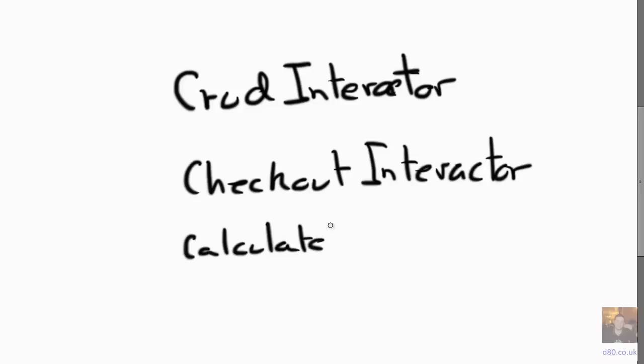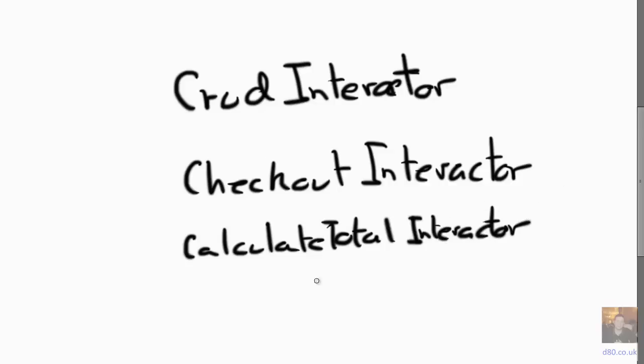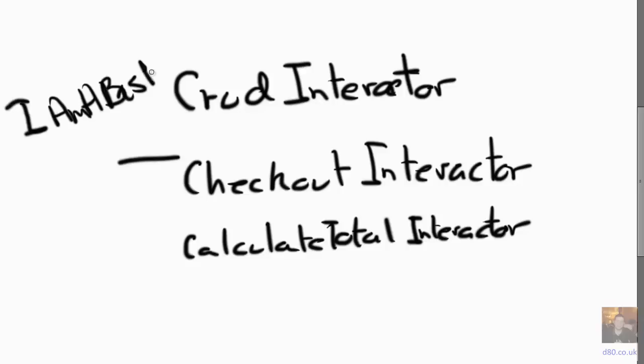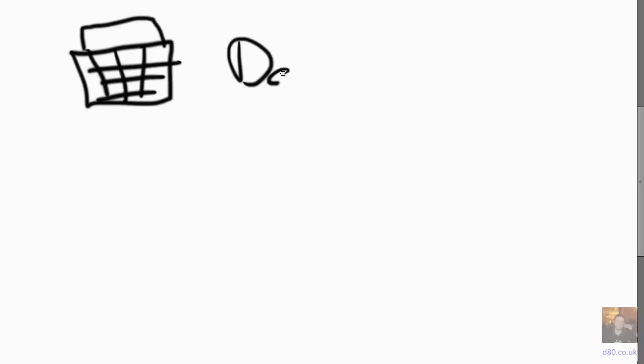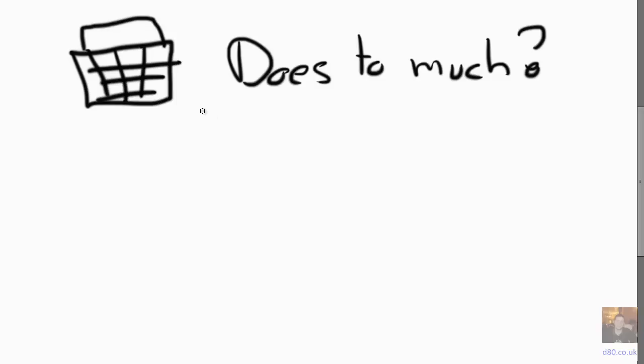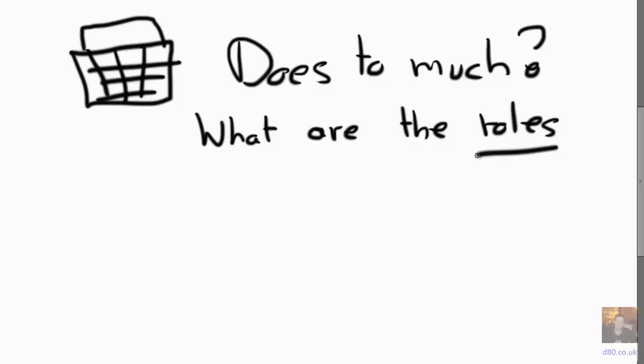Imagine we've got different interactors that rely on different bits of the functionality. So we've got a CRUD interactor, a checkout interactor, and a calculate total interactor. They all only use a few methods, but they all depend on the whole I Am a Basket interface. So this is a violation of the Interface Segregation Principle because the basket does too much and our interface does too much. We've got our interactors that are depending on more methods than they actually need.